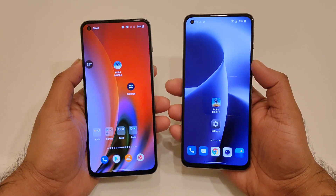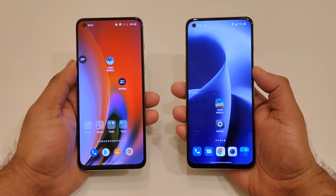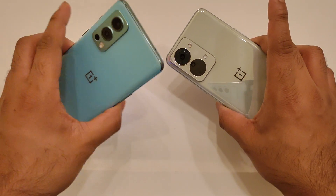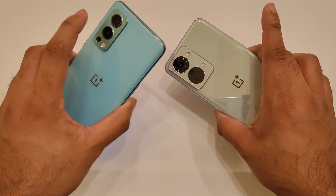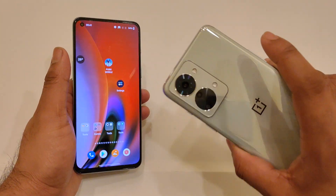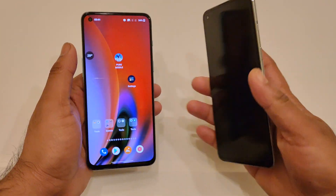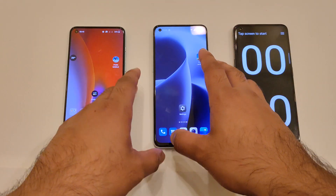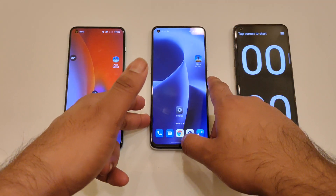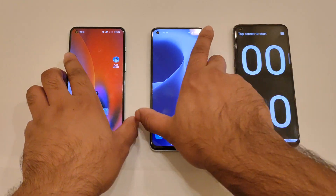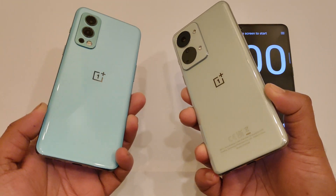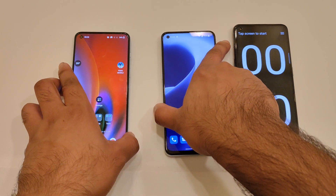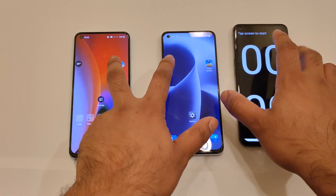Hi friends, welcome back to my channel SciTech Guru. In this video, I am going to compare the speed test between the OnePlus Nord 2T vs. OnePlus Nord 2 device — Dimensity 1300 vs. Dimensity 1200. Let's see which phone will be having what kind of speed while comparing both phones side by side. So let's start with the PUBG Mobile game — let's see which phone can actually open it faster. So let's start the test.